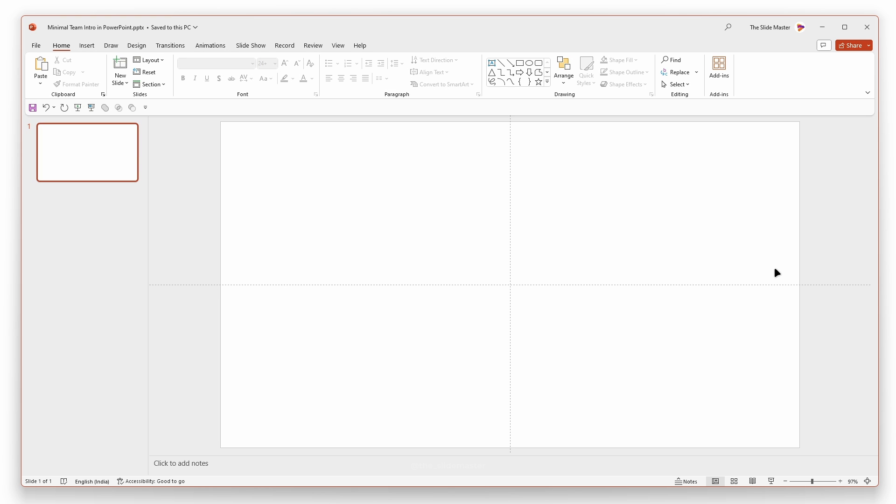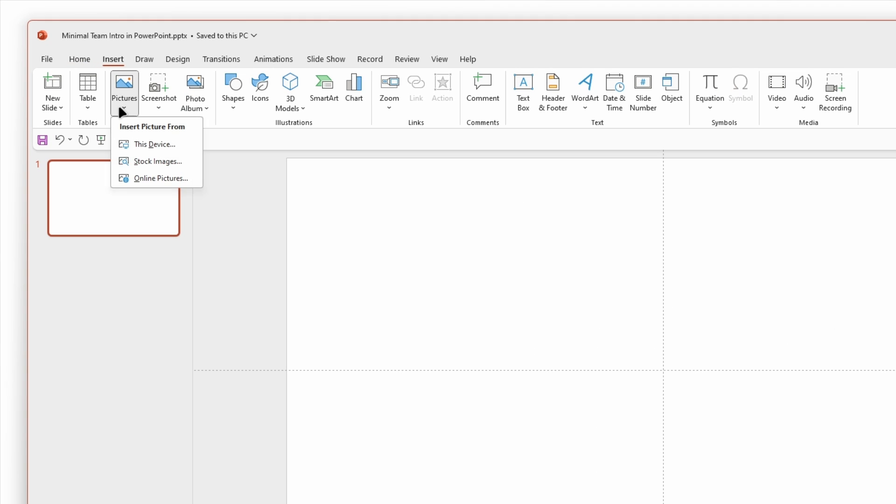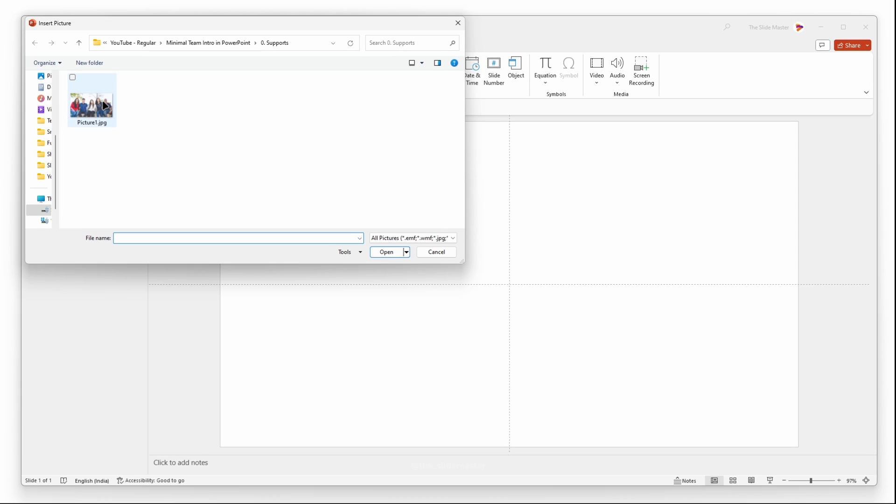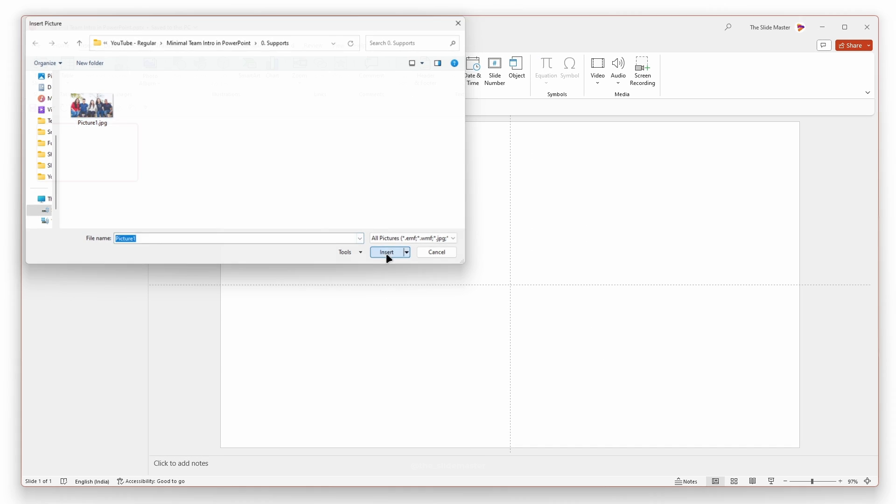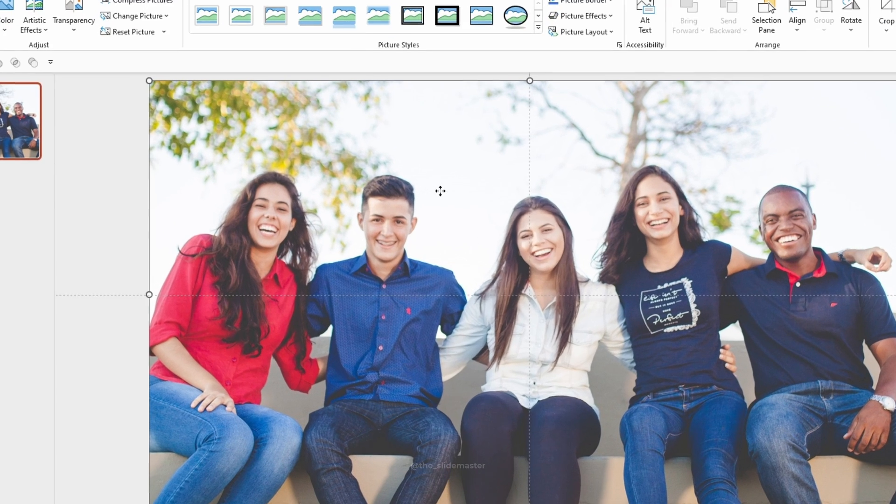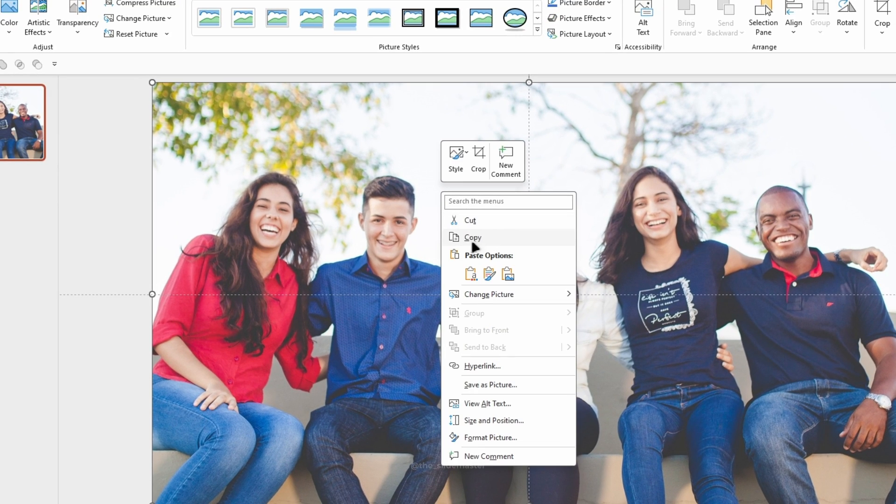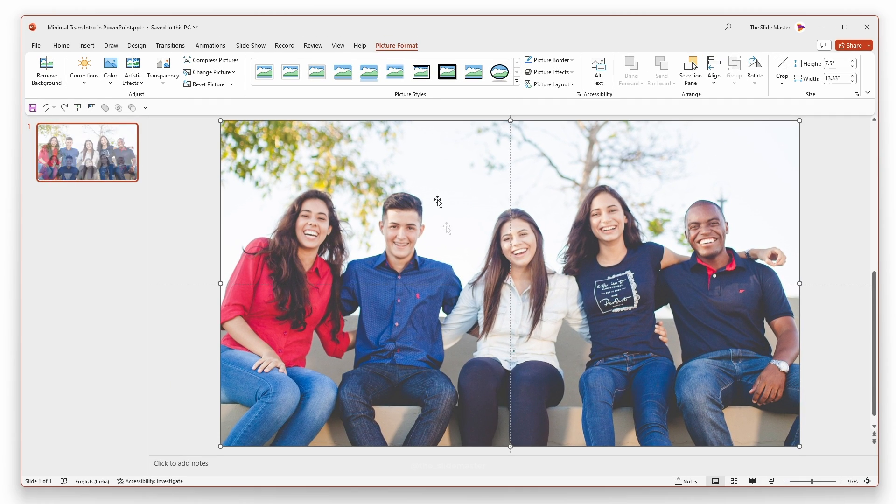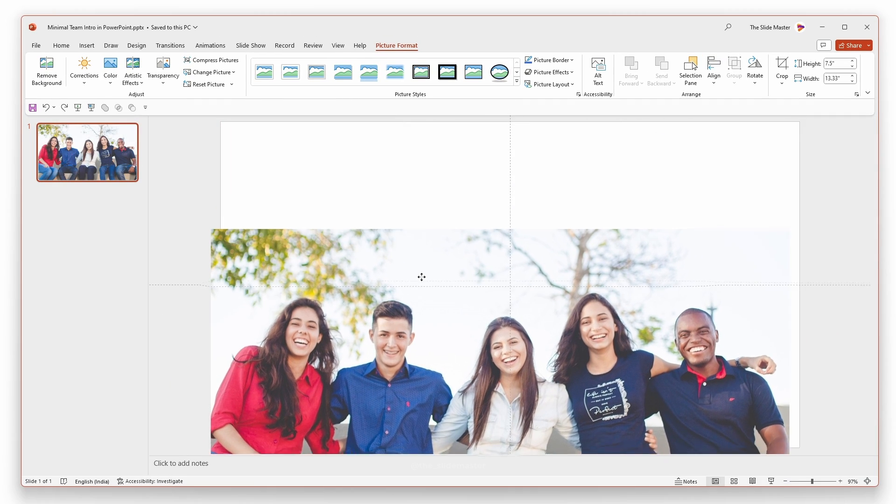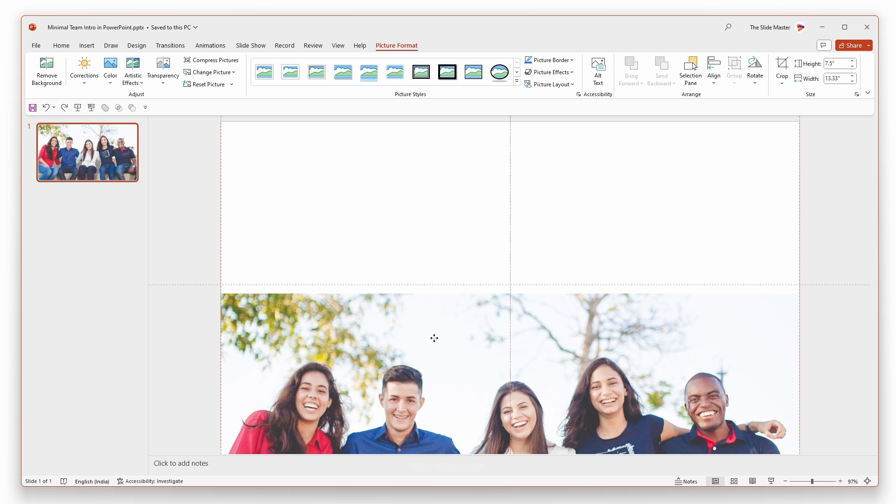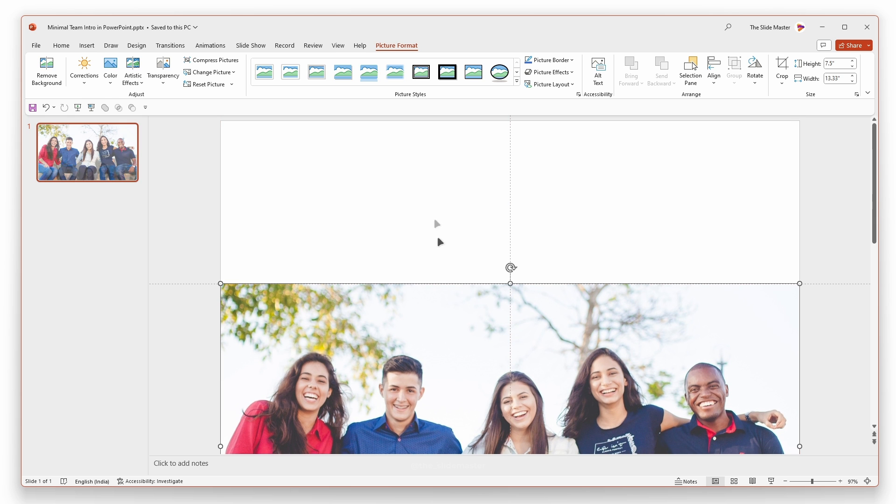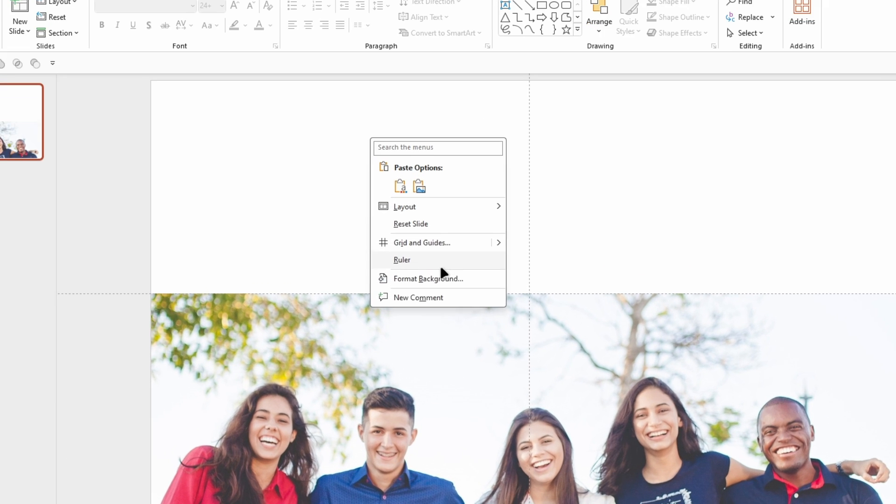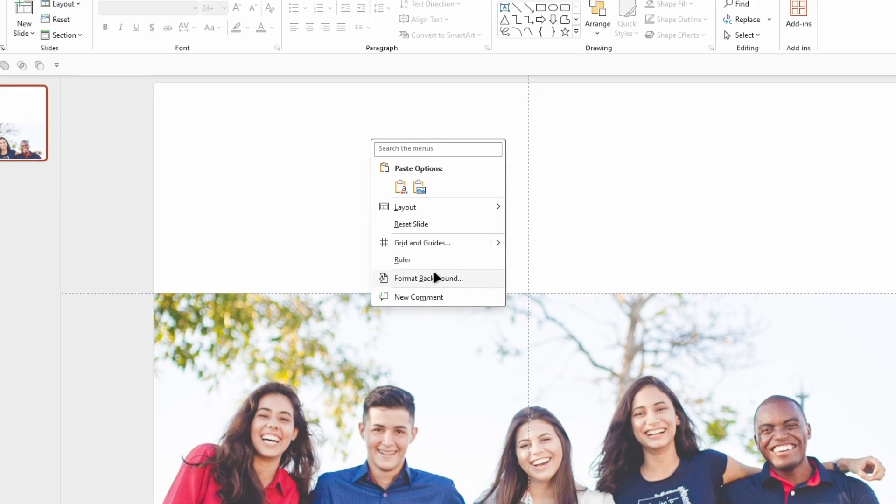First, let's go to the Insert tab, click on Pictures, and select This Device. Now, select your team's group image and click Insert. Just copy the inserted image. I'll reveal its purpose shortly. Position the image like this to reveal the slide's background. Right-click in the background and choose Format Background.